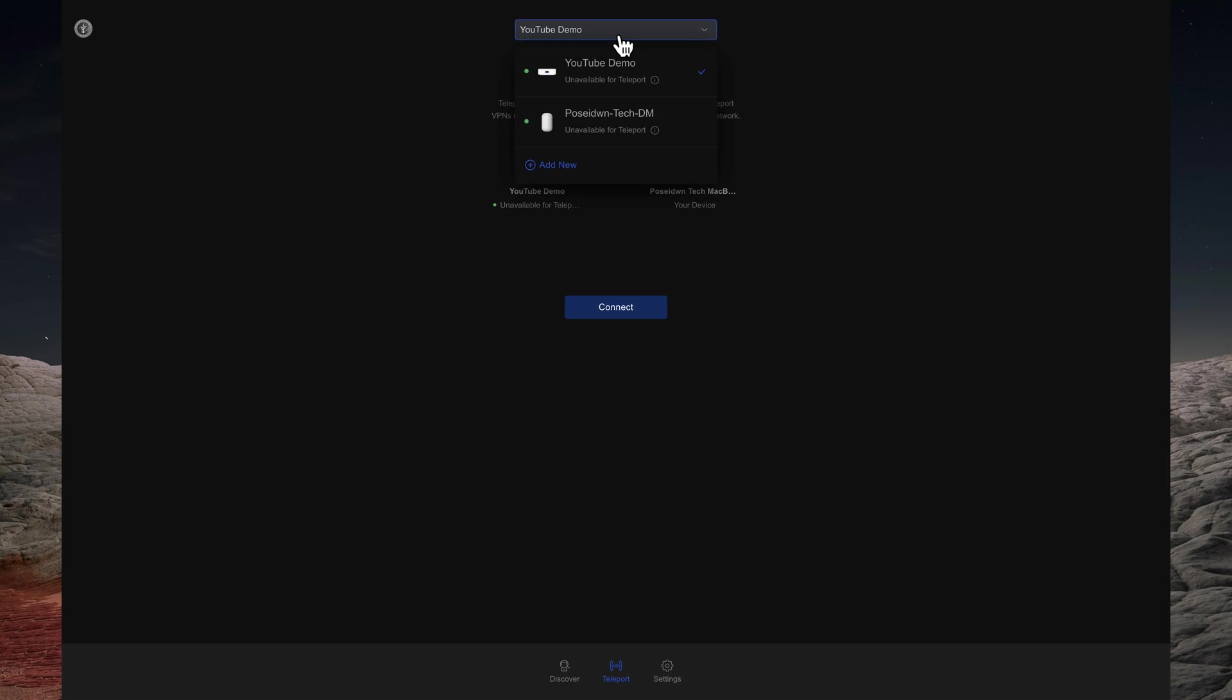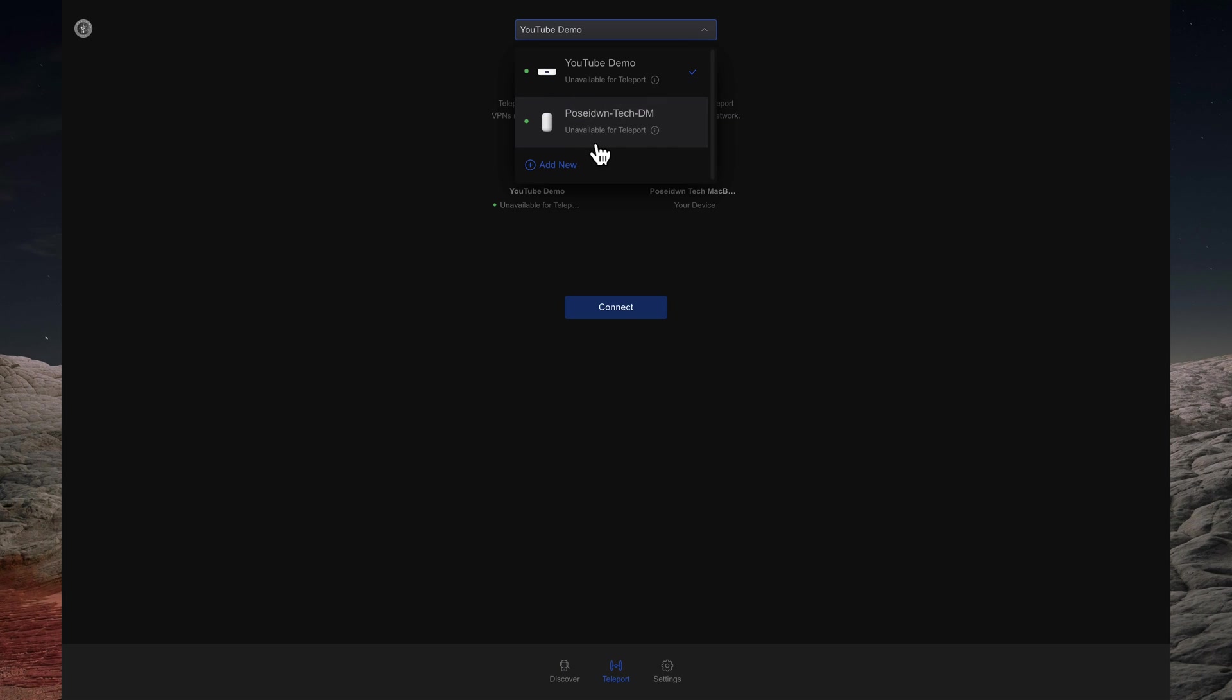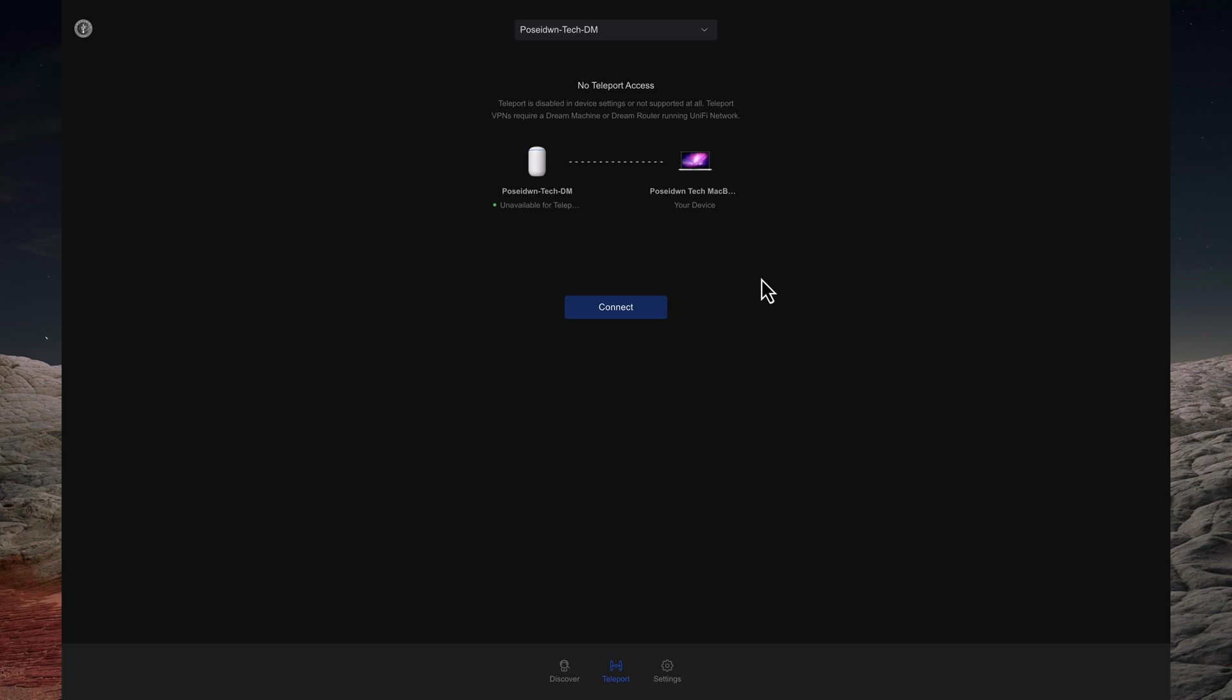I will start by creating a VPN connection to my UniFi Dream Machine. Notice the indication that Teleport VPN is not available. I will select it and show you how to enable it.